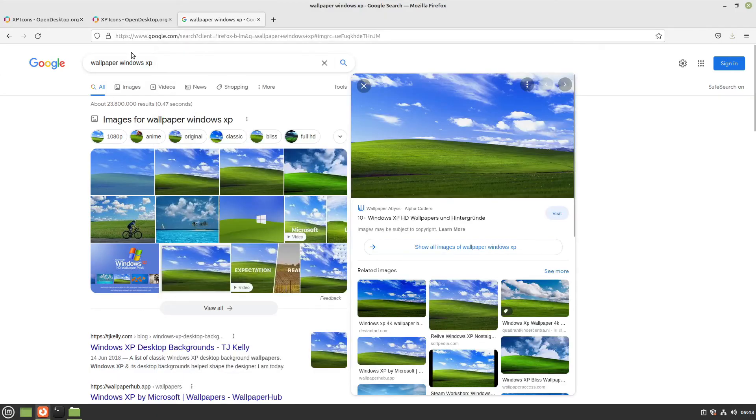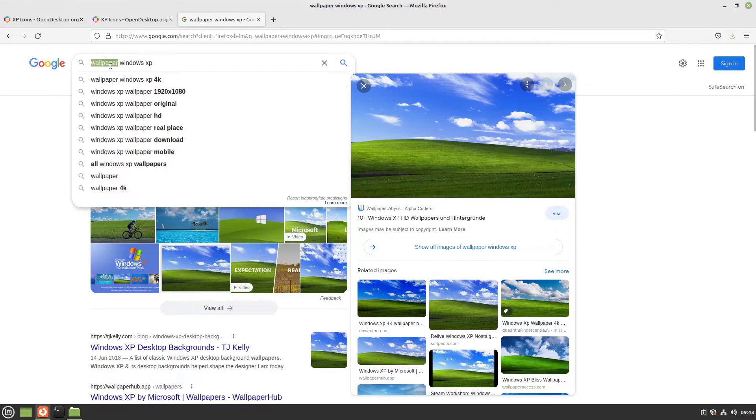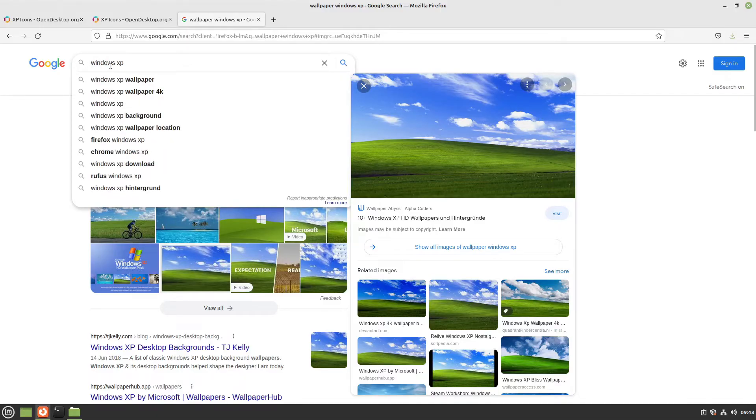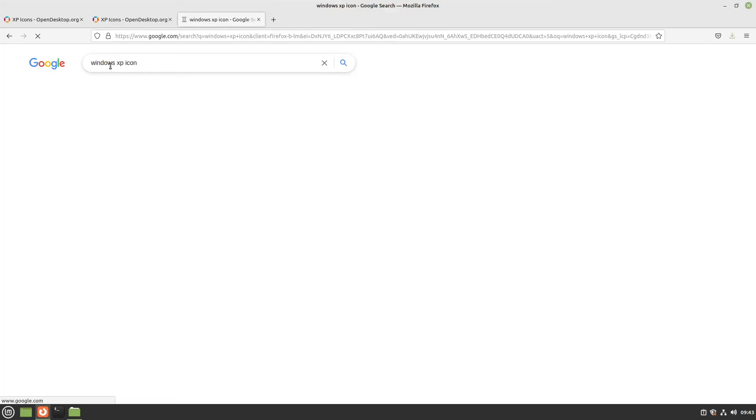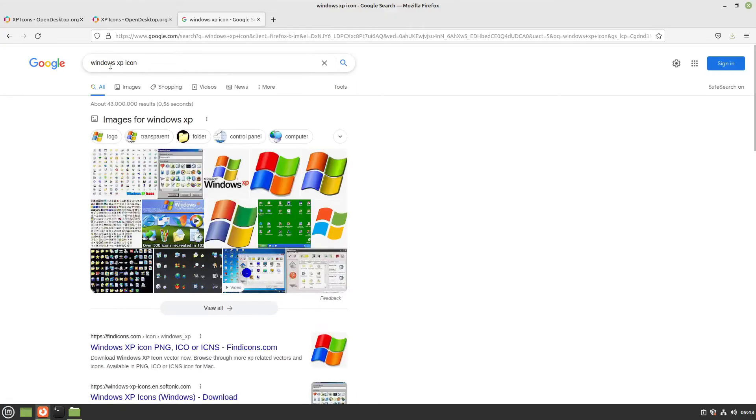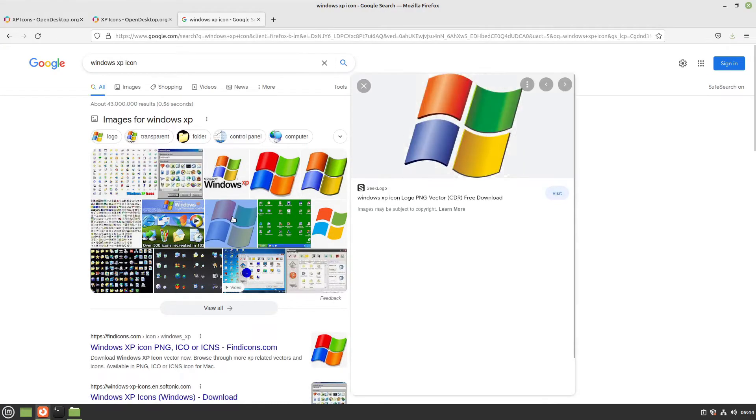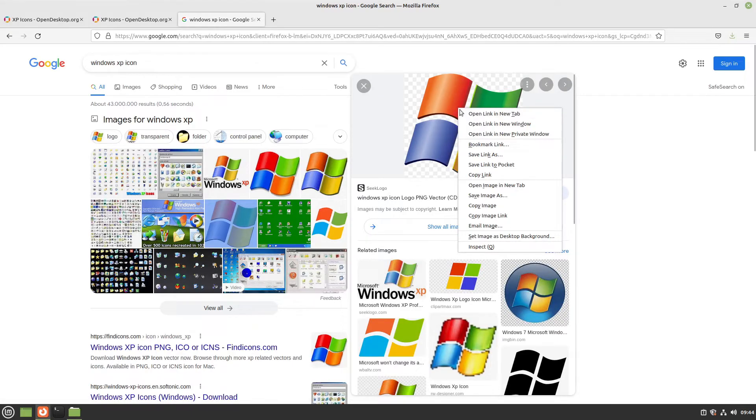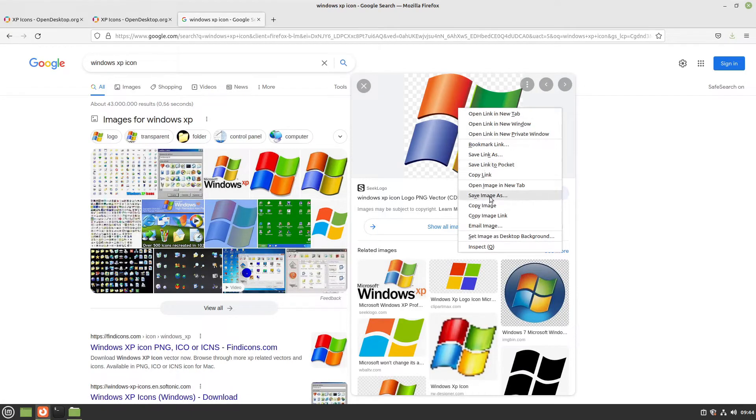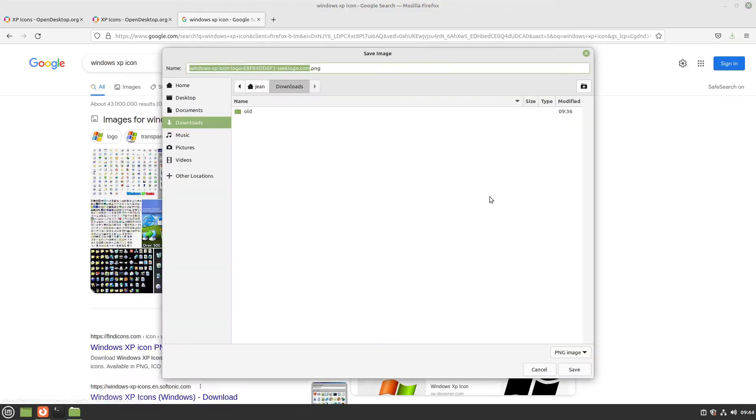Now we need a Windows startup icon. I'll search for Windows XP icon. Here we see a Windows XP icon, I'll take that one. Right-click and select save image as Win XP logo.